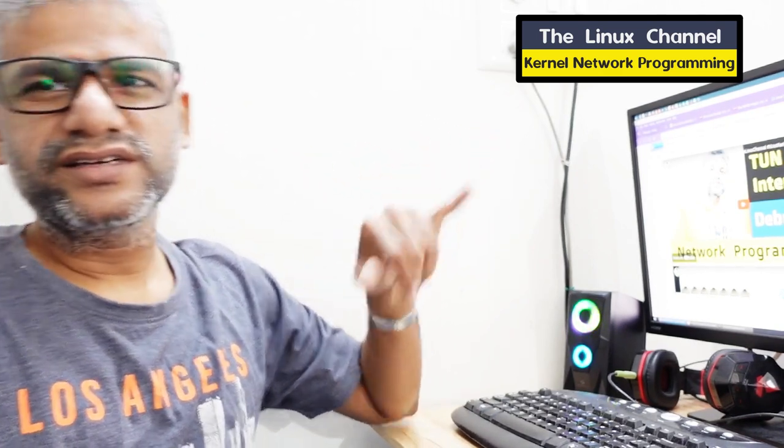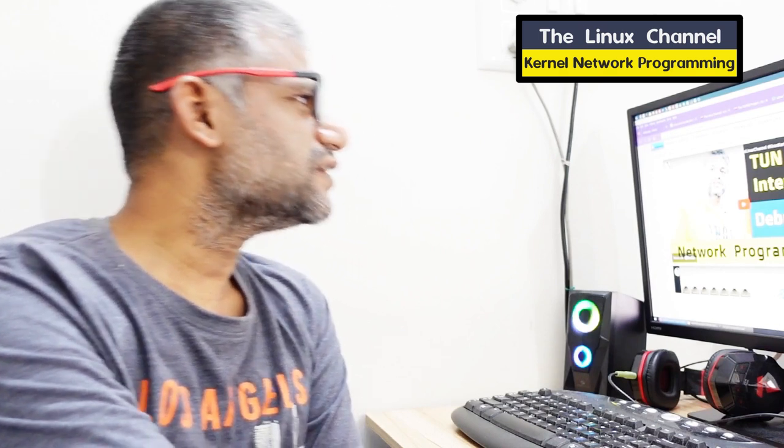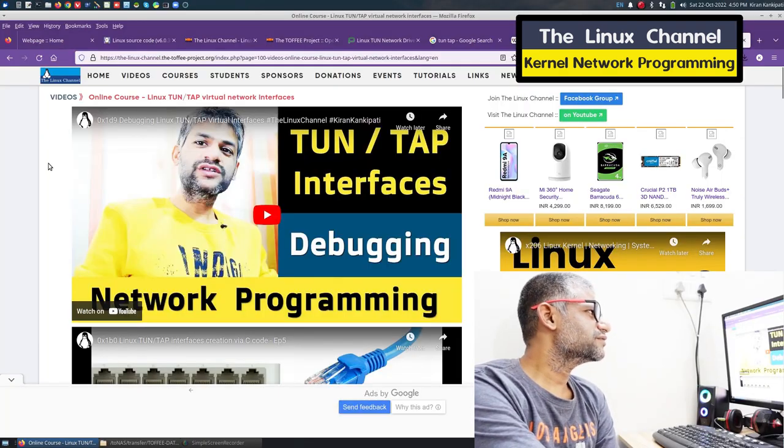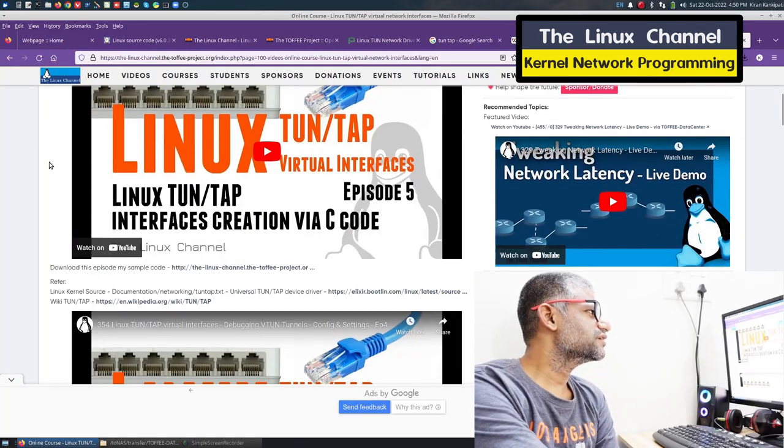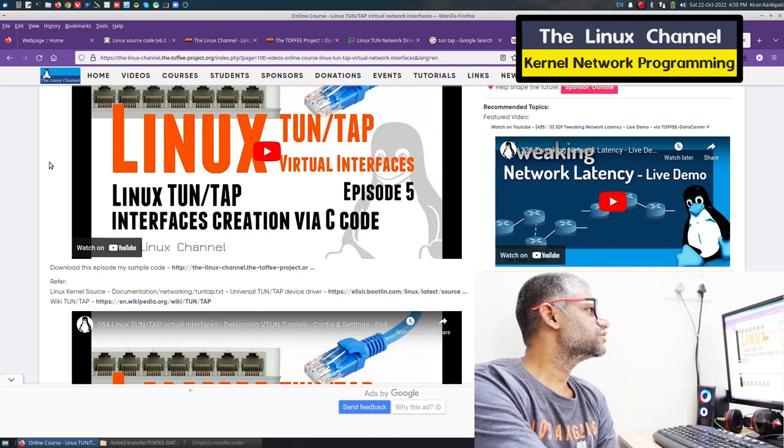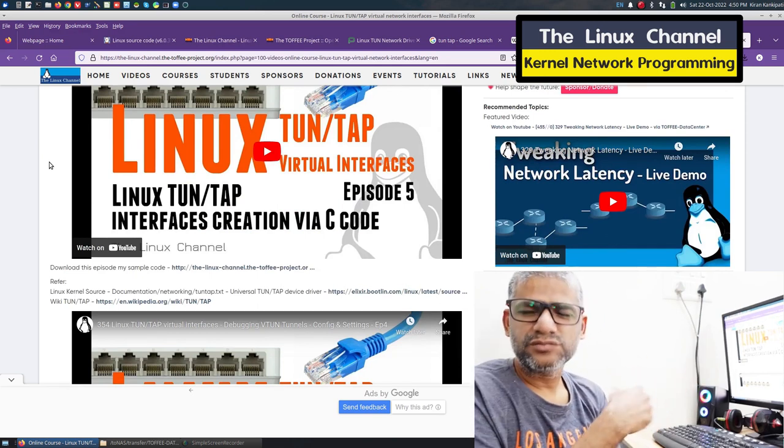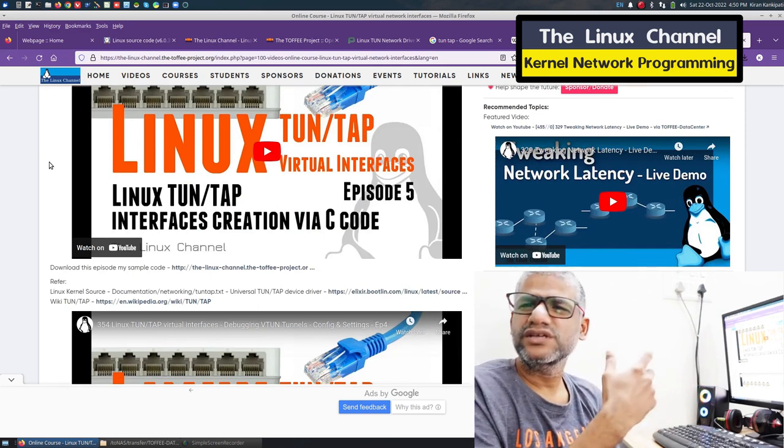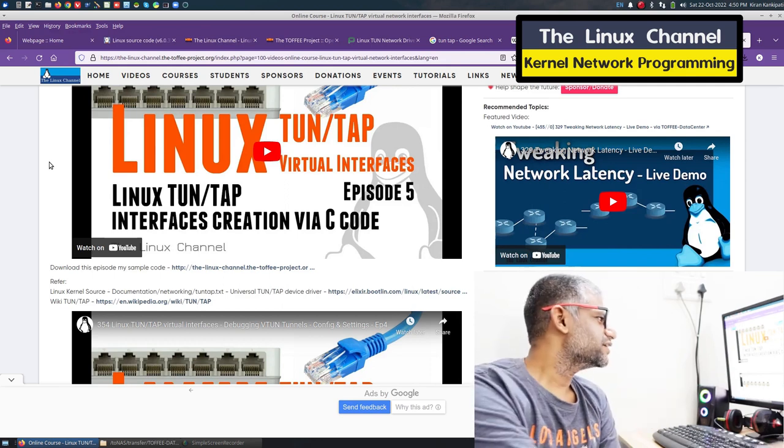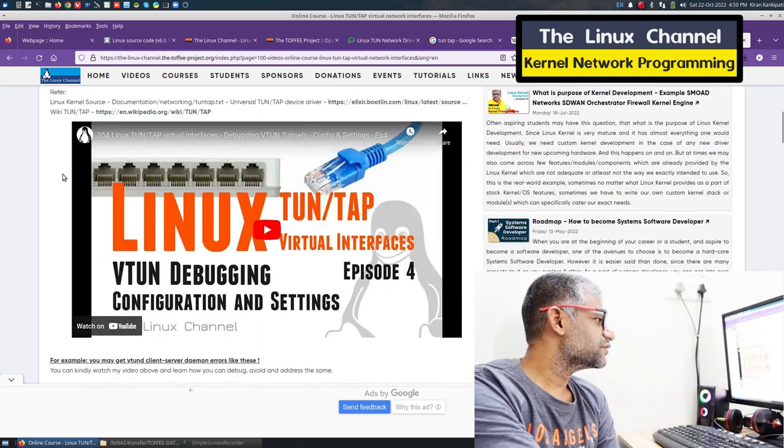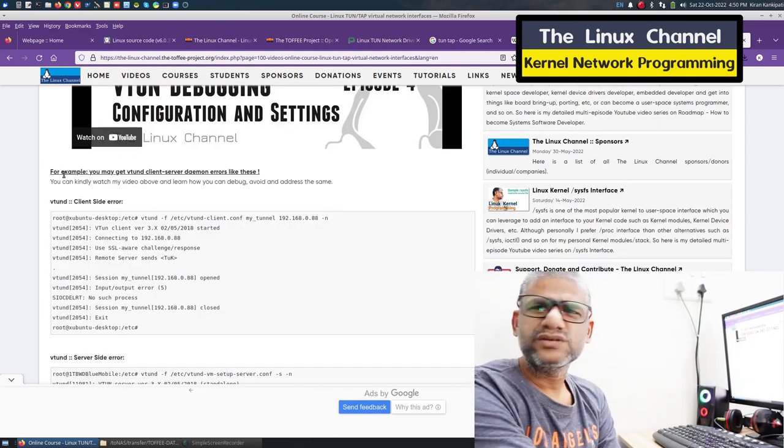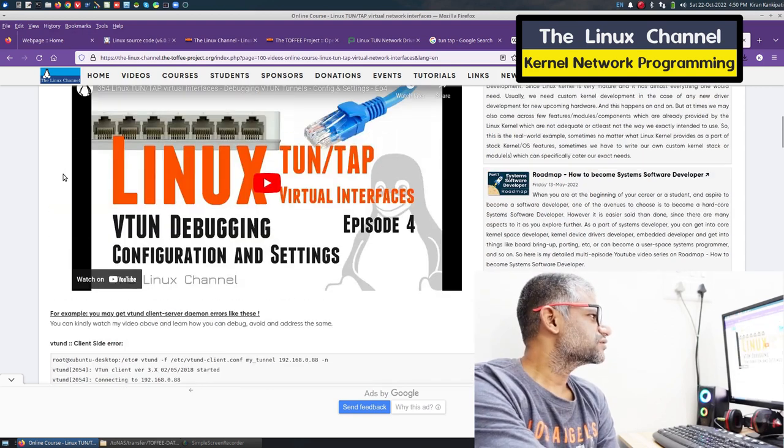On my website I've shared all my videos. I'm going to share this link so you can watch these videos if you're new to TUN type drivers. I've also shared sample code and similar resources.